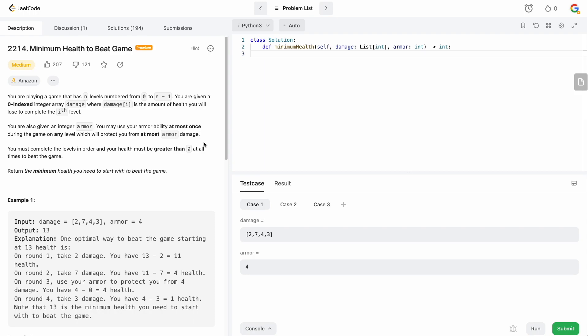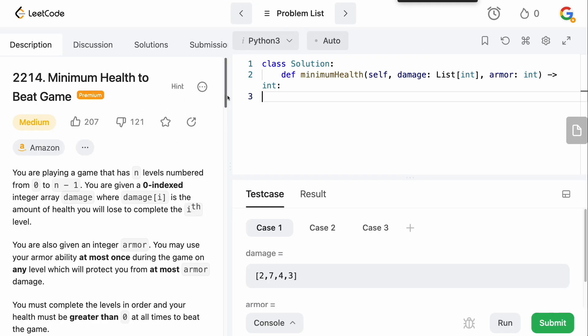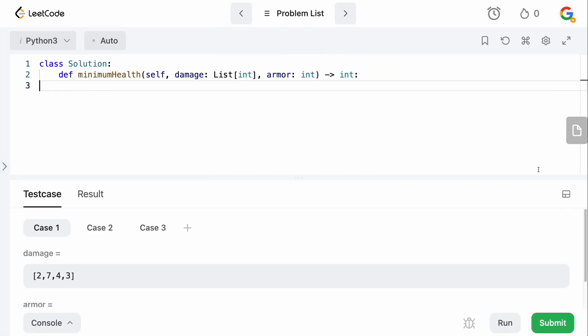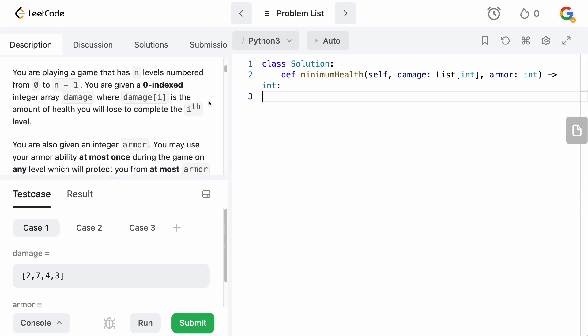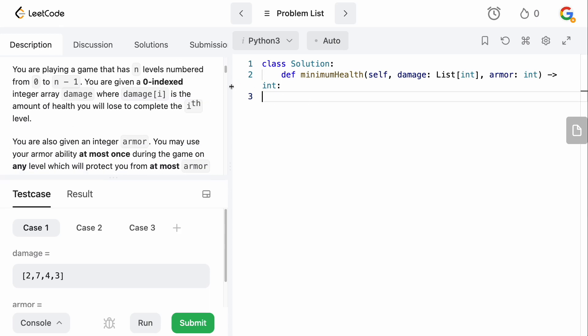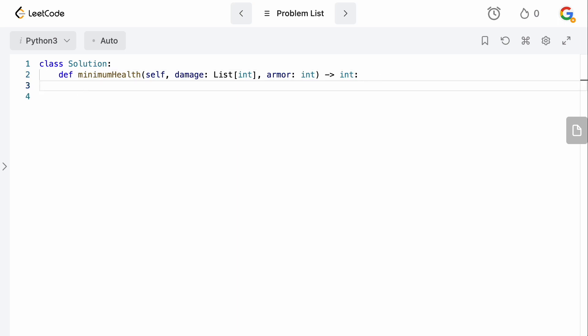Obviously, you need to pick some health that can get you through all of the damage. So, at a minimum, assuming that you didn't have any armor, you would need what? Right? You would need sum... Actually, sorry. Let me make this bigger for you guys so you can actually see. Let's get rid of this. At a minimum, to make it through all the levels, if you had no armor, you would need sum of whatever damage is, right? Damage plus one.